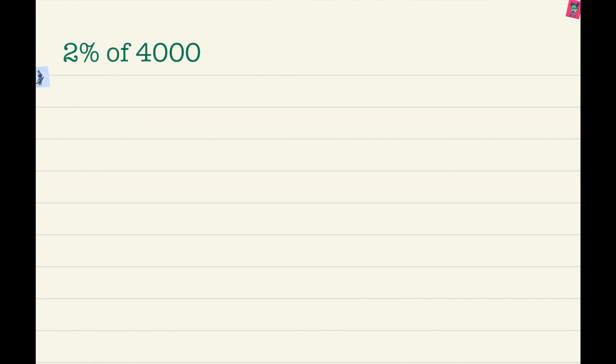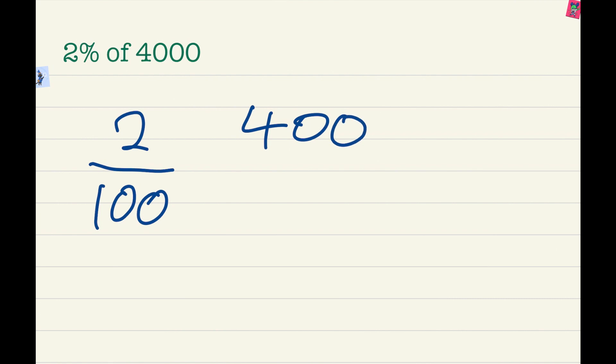So let's make it into fractions. 2 over 100 because percentages, when you change into fractions, they always have 100 as the denominator. Then, 4000 over 1.